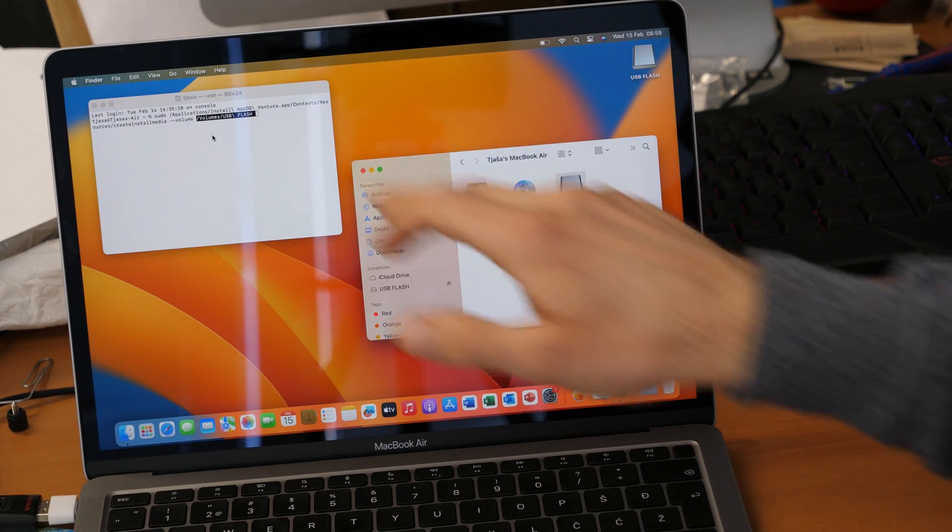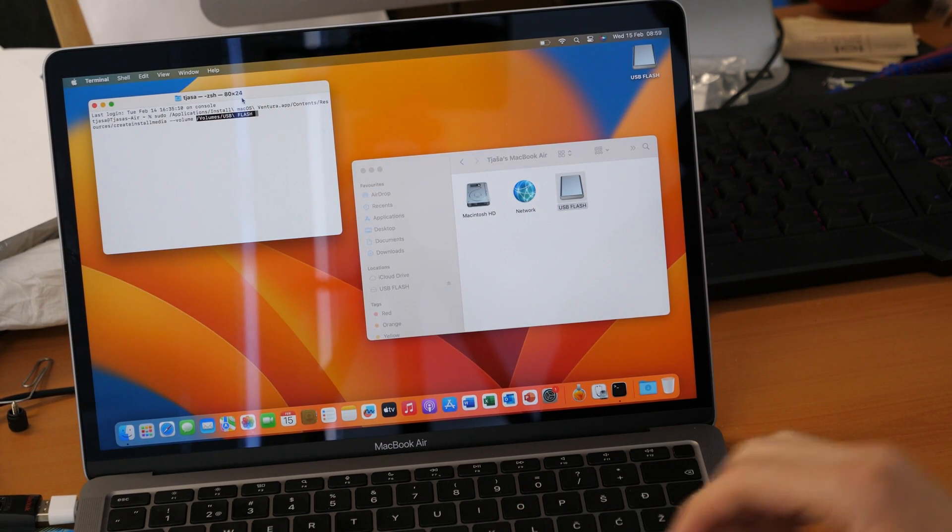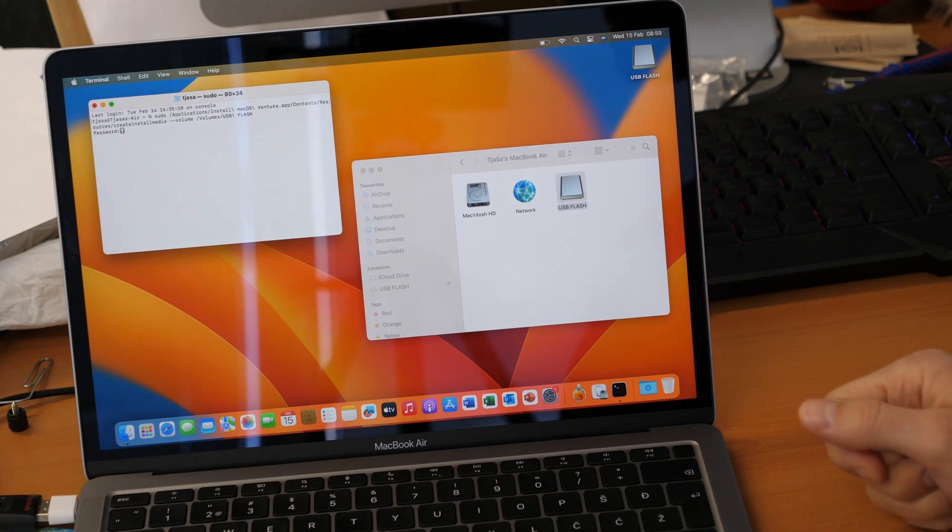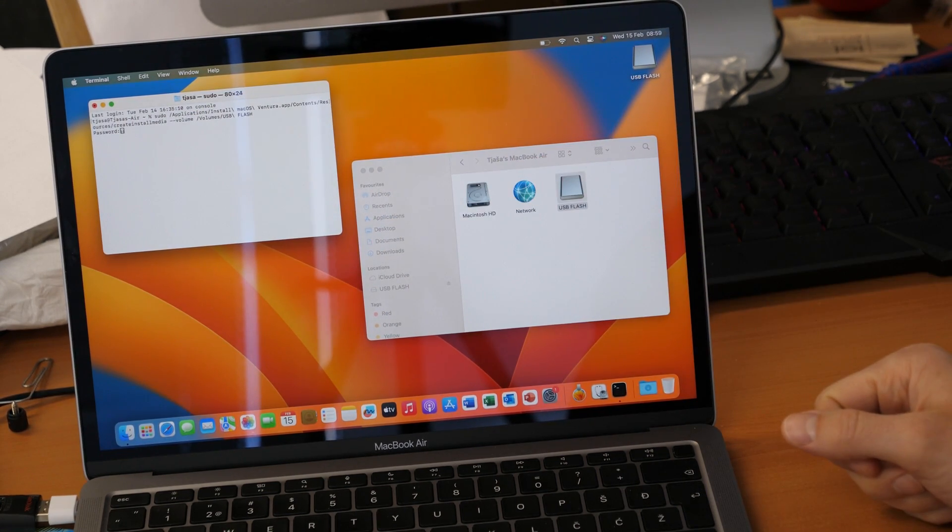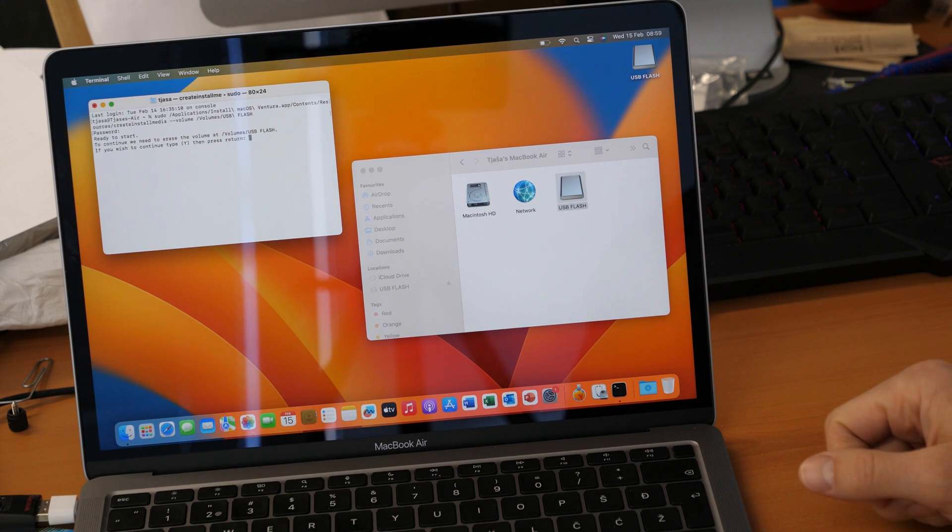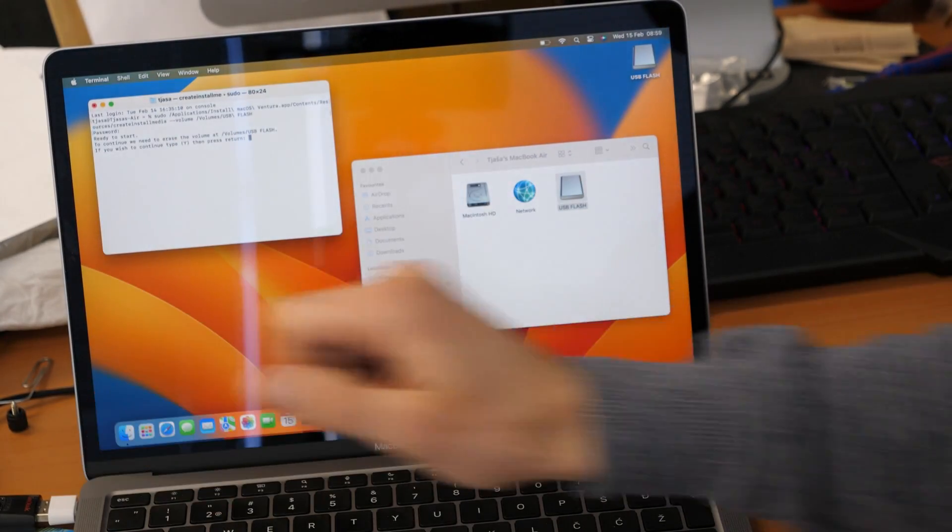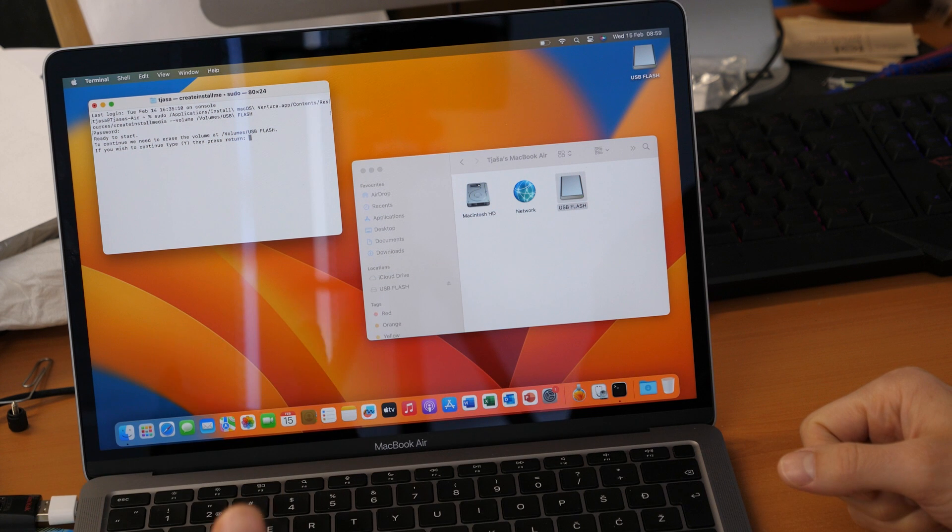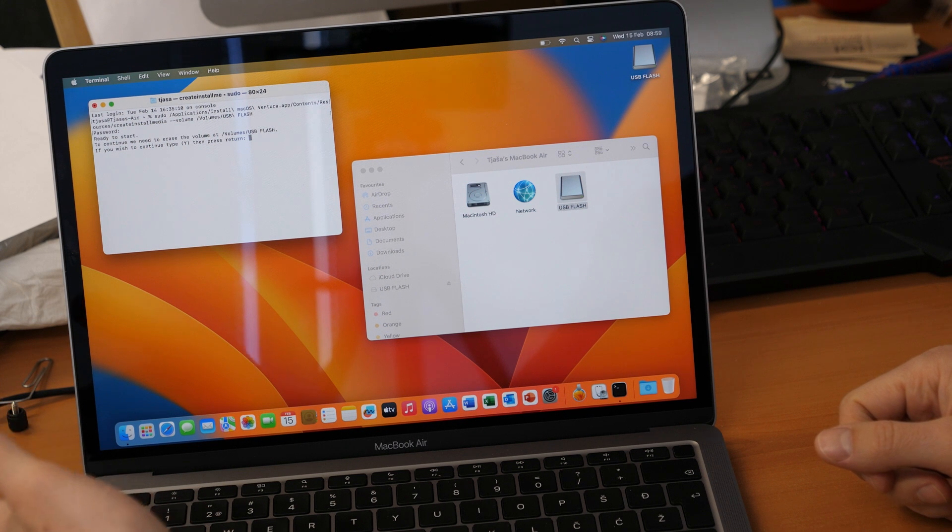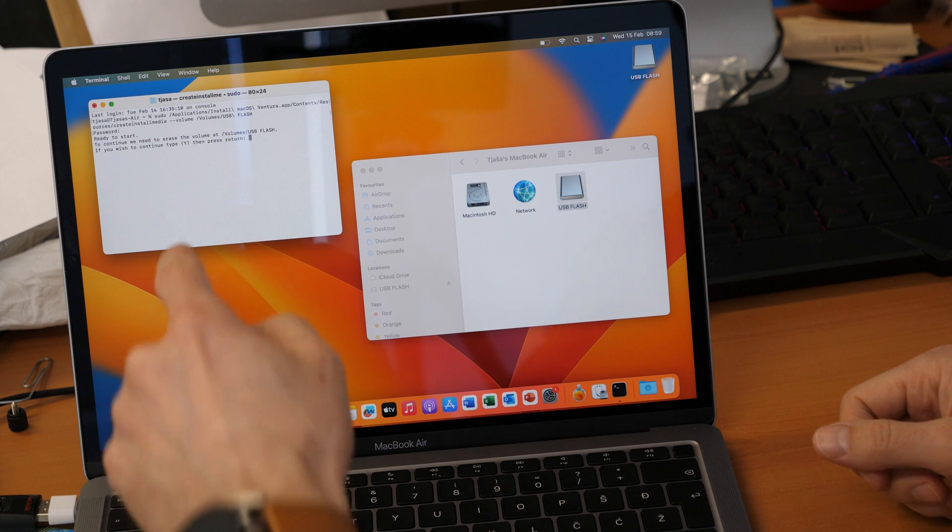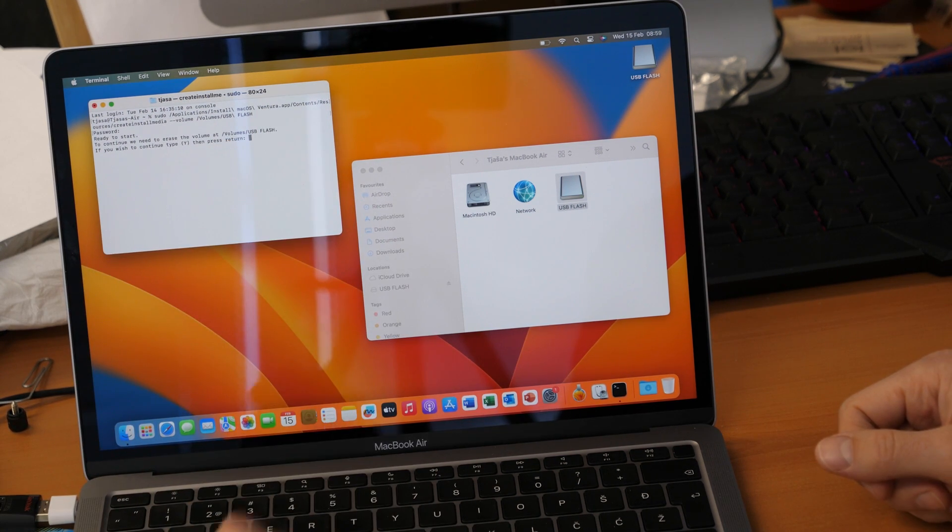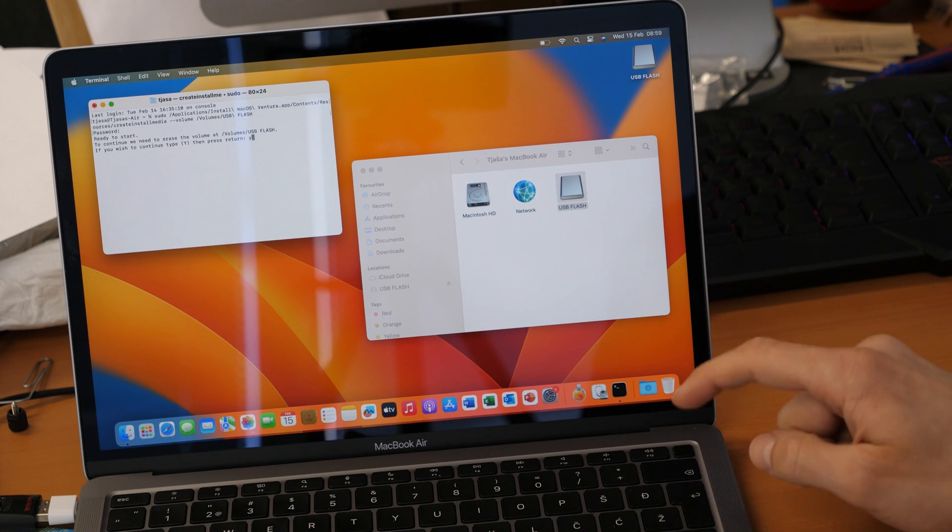And now you click on terminal and hit enter. So it asks us now for the administrator password, your password to log in to your Mac. In our case it's one two three four. Okay and now it asks you that the volume, the flash drive will be erased and all data for the Ventura will be copied to the flash drive. So make sure you don't need any data on it because the flash drive will be erased totally now. So to confirm this we will need to type in the Y letter and confirm with the enter button.